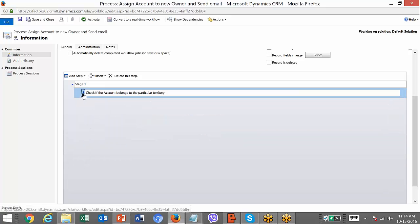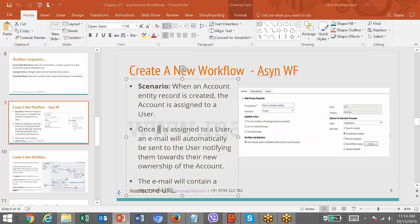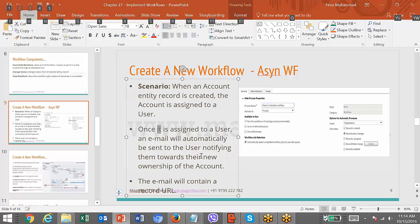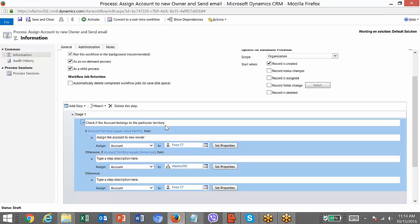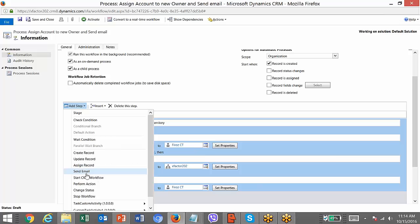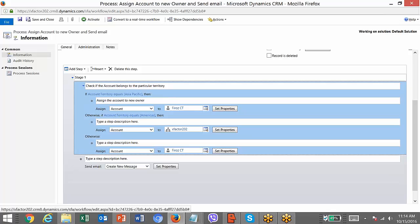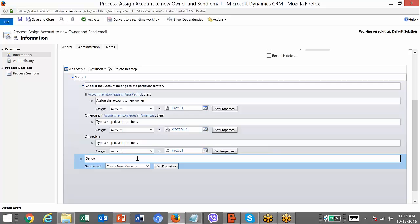You set the conditions and it will assign accordingly based on the territory. Next, you need to send an email automatically to the user — the new owner — saying that the account has been assigned to them. For that, I just need to add another step to send an email to the new account owner.